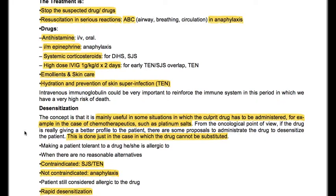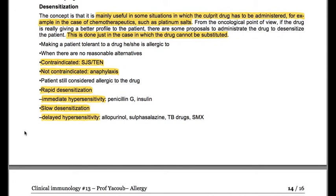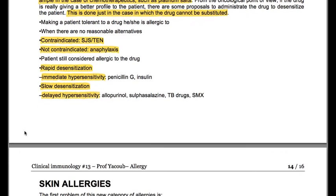Desensitization is mainly useful in situations where the culprit drug has to be administered — for example, chemotherapeutics such as platinum salts. From the oncological point of view, if the drug is really providing a better outcome for the patient, there are proposals to administer the drug and desensitize the patient. This is done only when the drug cannot be substituted — making a patient tolerant to a drug they are allergic to, when there are no reasonable alternatives. It is contraindicated in Stevens-Johnson syndrome and TEN; not contraindicated in anaphylaxis. Options include rapid desensitization for immediate hypersensitivity, or slow desensitization for delayed hypersensitivity (e.g., allopurinol, sulfasalazine, TB drugs, SMX).